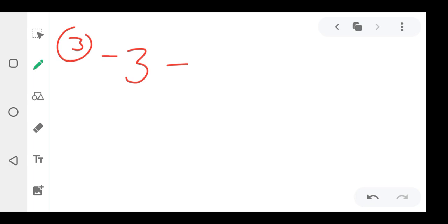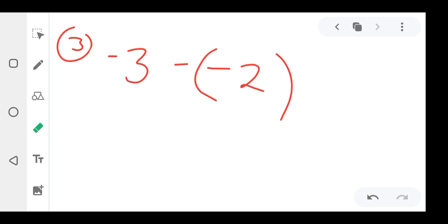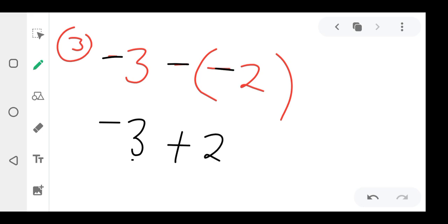Question three: negative three minus minus two. The first thing is you drop the first number — that's what I said, you always drop the first number when there are brackets. So you drop negative three. This negative and this negative form a positive, so you have positive two. You subtract the smaller from the bigger: three minus two. The sign of the bigger number is negative, so the answer is negative one.